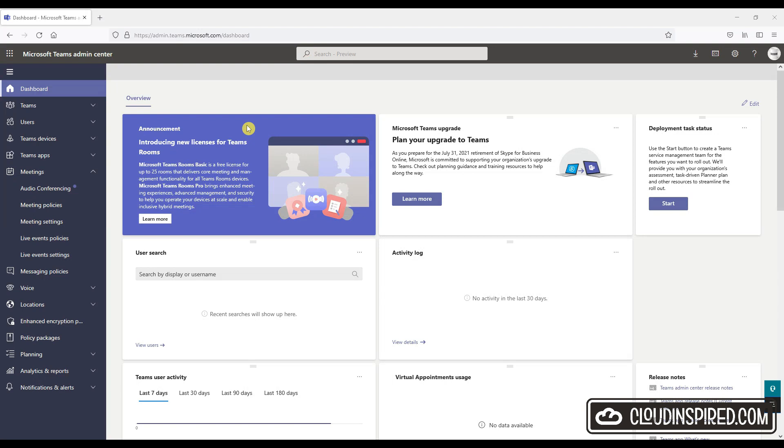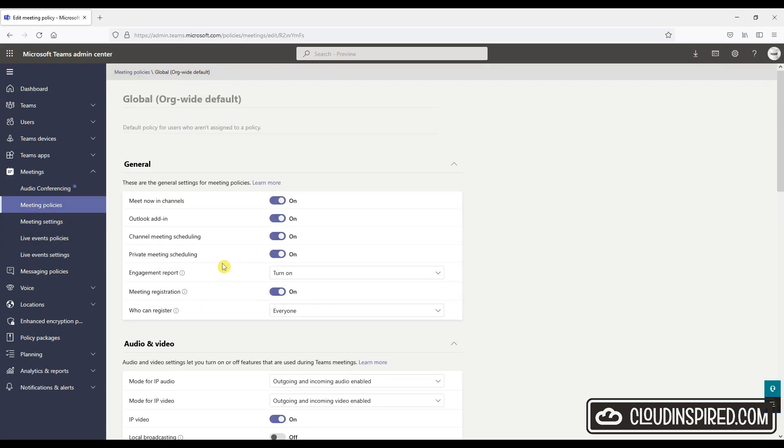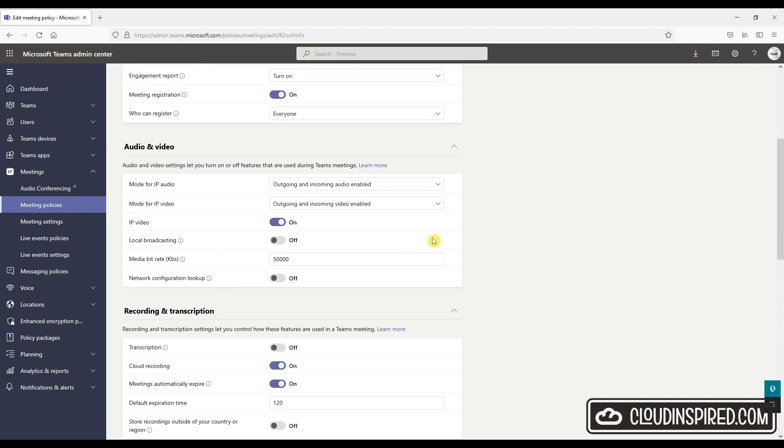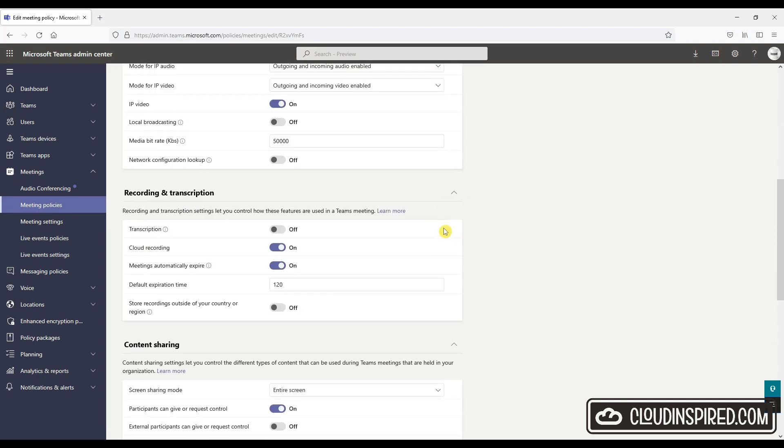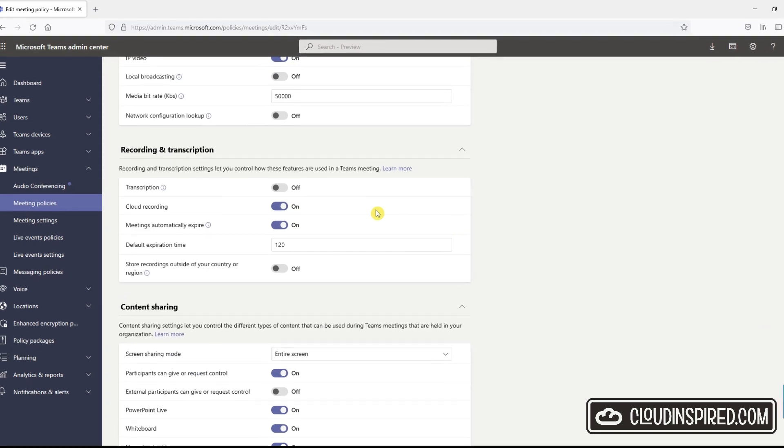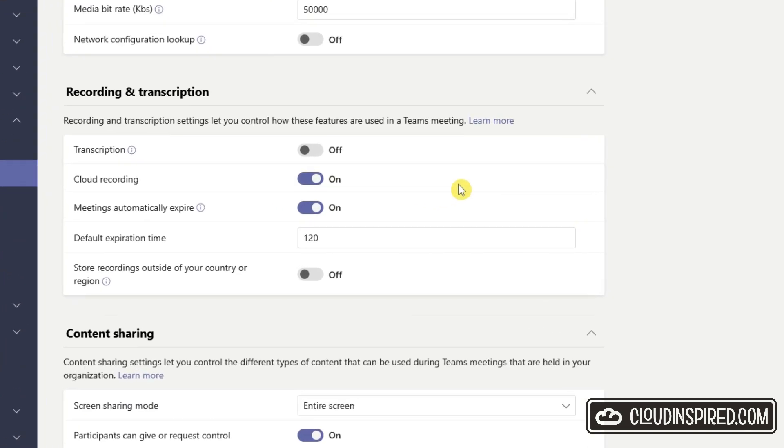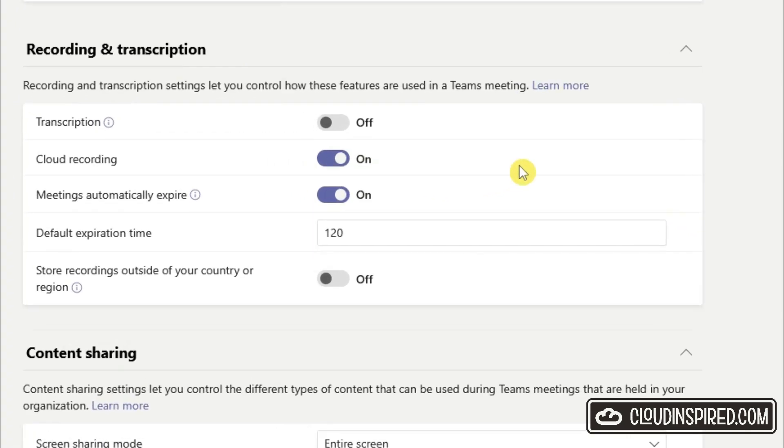Or an easier option, just send them the link to this video to show them how. We can see we have a global org-wide policy in use for our meetings policy. This might be different for your organization as you may have another policy set up to control different meeting policy settings for different users.